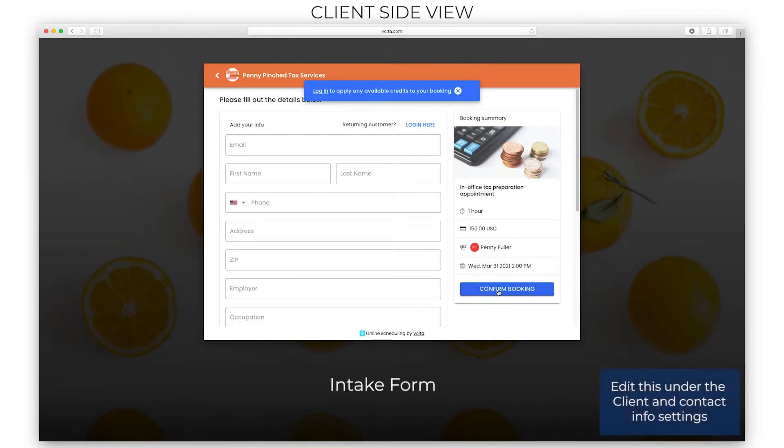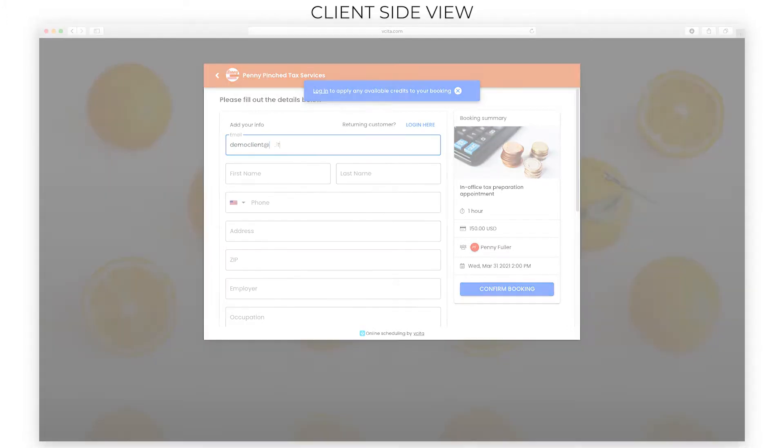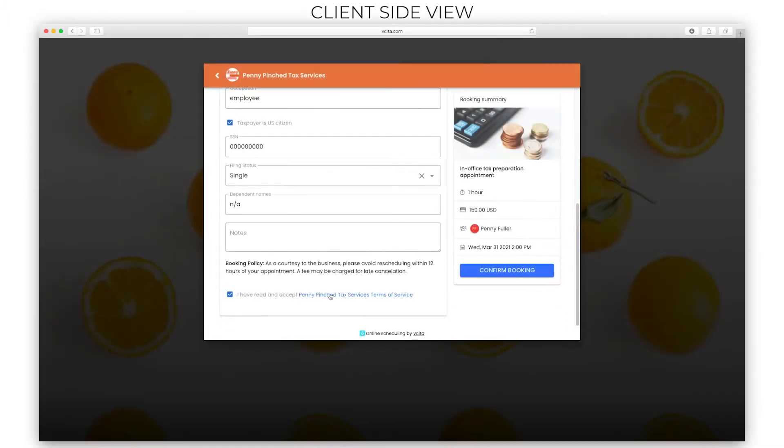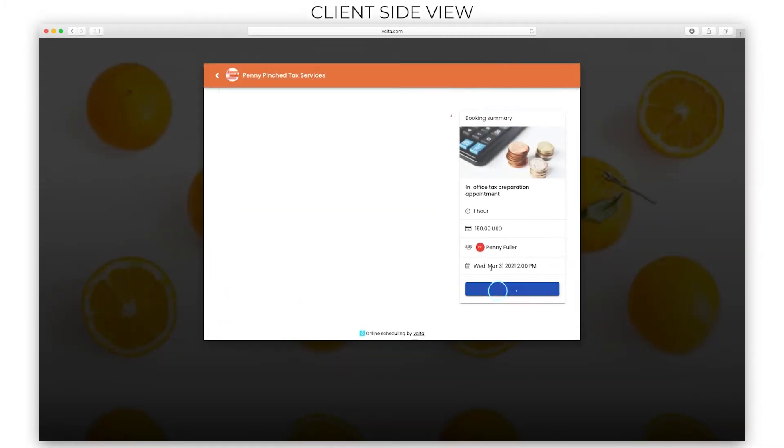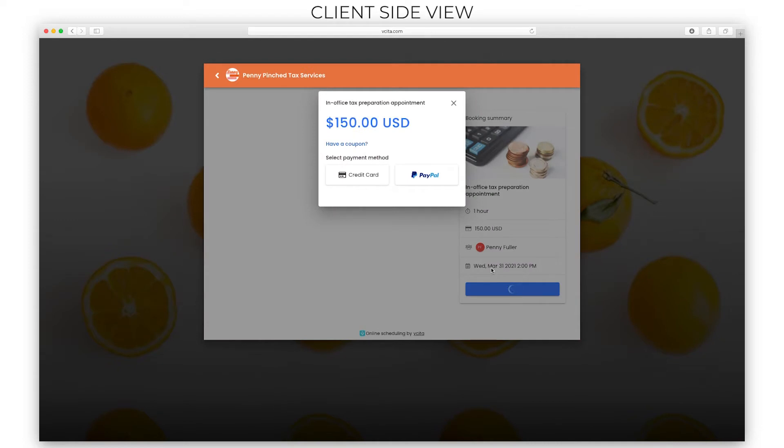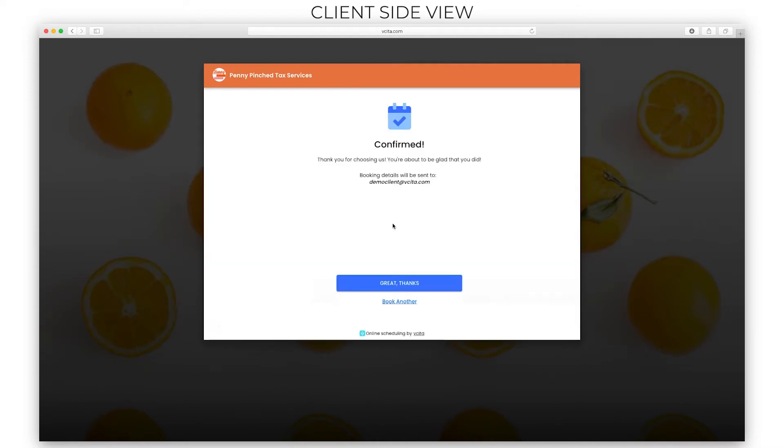This is the booking intake form which collects all the client information you need to render services. The payment step will pop up if you require a payment.